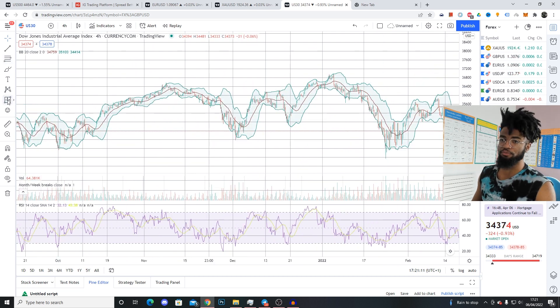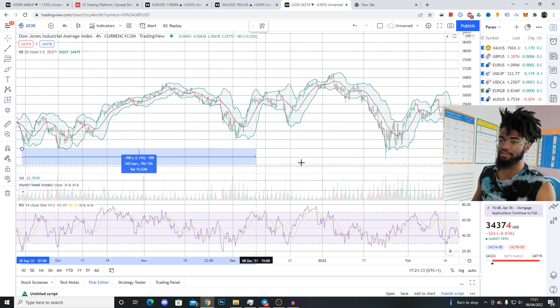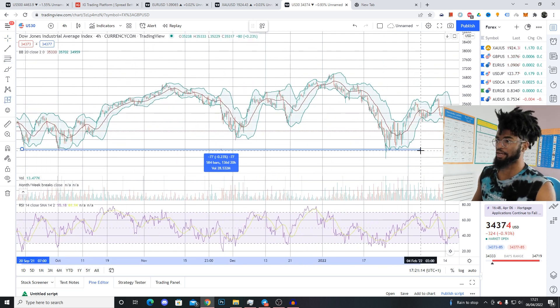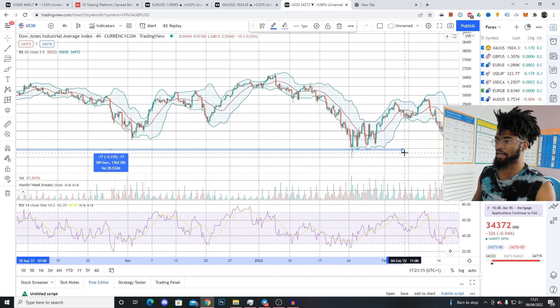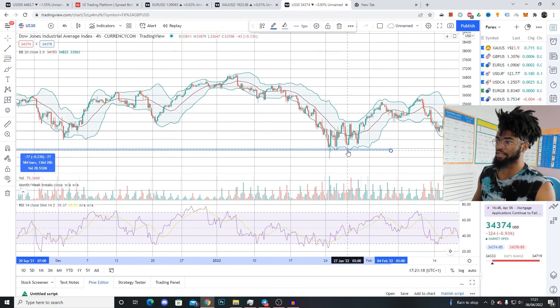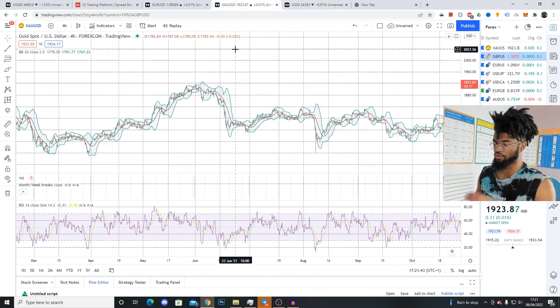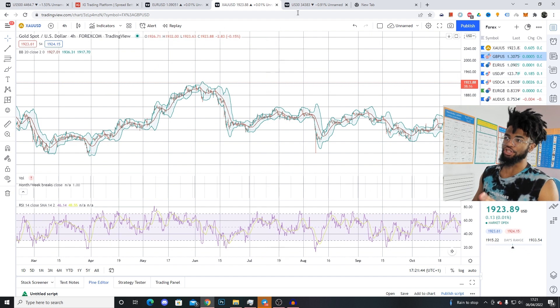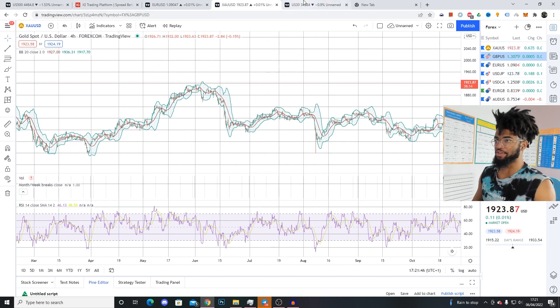This range right here got respected. If I go a little bit further, if you actually zoom out, you can actually see this range was respected like almost a third time because it broke through right here. Then every other time it touched this, it went up again. So you always want to watch out for levels when trading XAU/USD or US30.